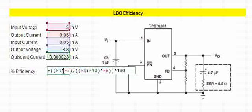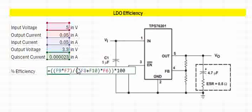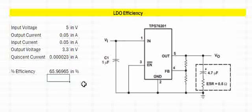Input current is nothing but the output current plus the quiescent current. You get the power by multiplying it by the input voltage, which is 5 volts, times 100. That is how we calculate the efficiency of an LDO.